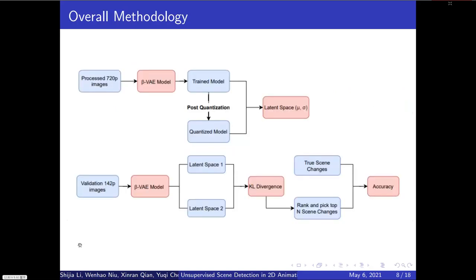Now I'll walk you through the overall methodology. We first preprocess the data as described, then input the frames to the Beta VAE model and minimize the total loss, which consists of MSE loss and KL divergence loss. We also experiment with different hyperparameters, including beta and latent space dimensions.